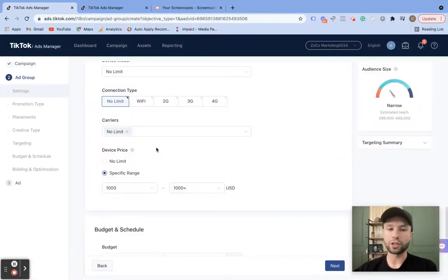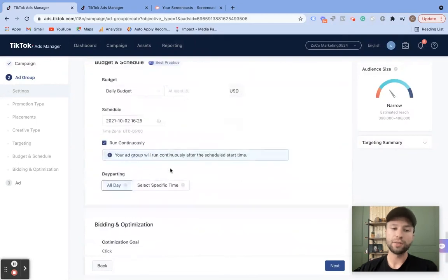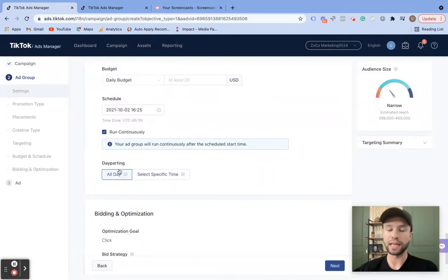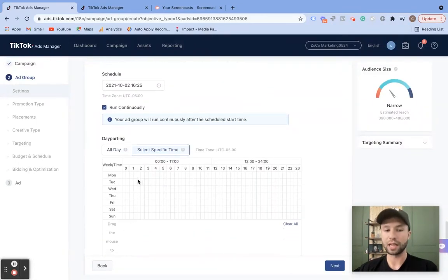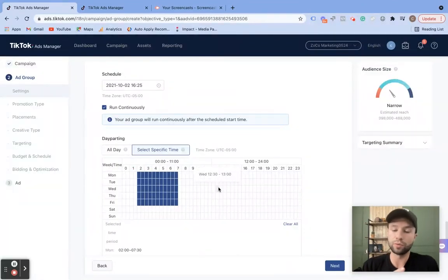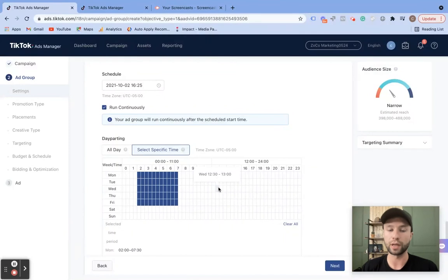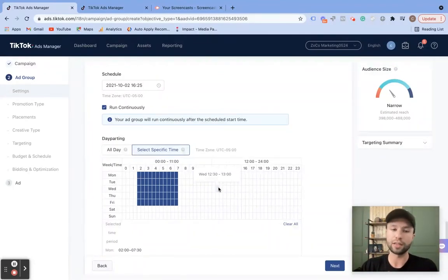One more thing I want to cover under targeting is the day parting option. You can select specific times when you want to target people. This can come in very handy — depending on your product or service, you might want to run only during business hours, only on weekends, or only on weekdays. I can't tell you what that is for your product, but I'm sure you have a really good idea. This tutorial is specifically only on targeting, so we have now covered all the targeting options inside of TikTok.